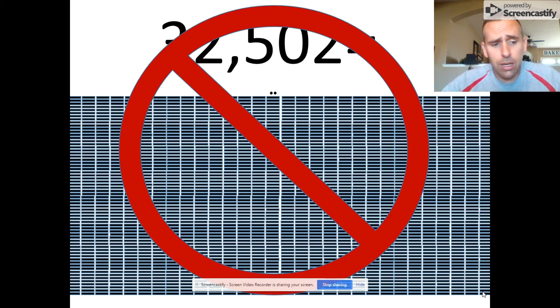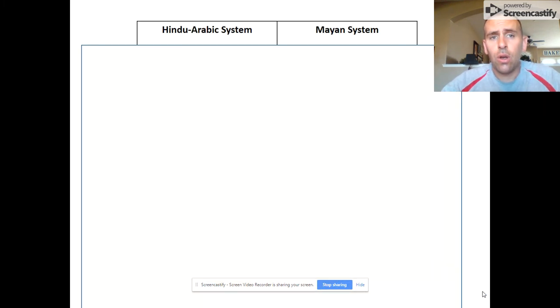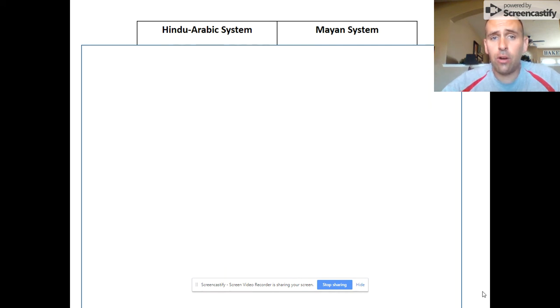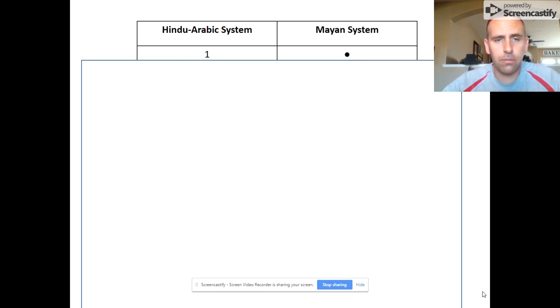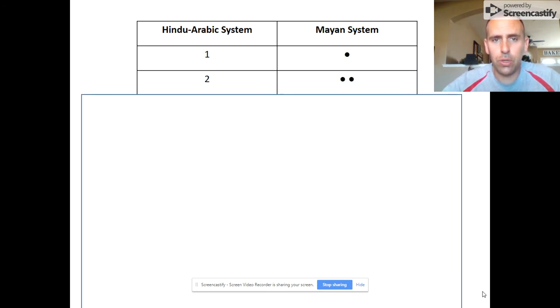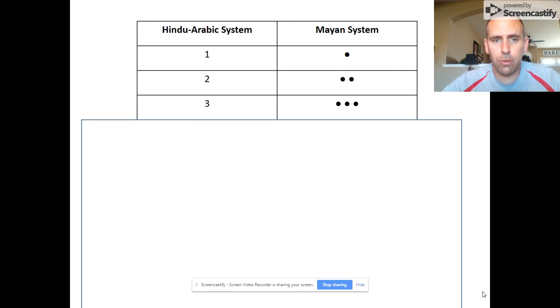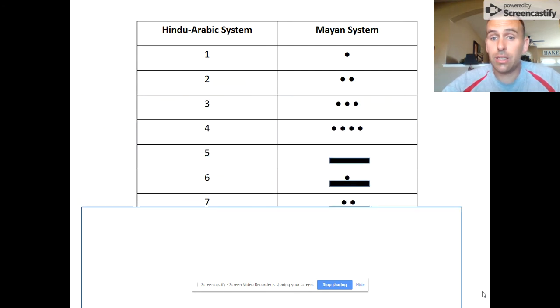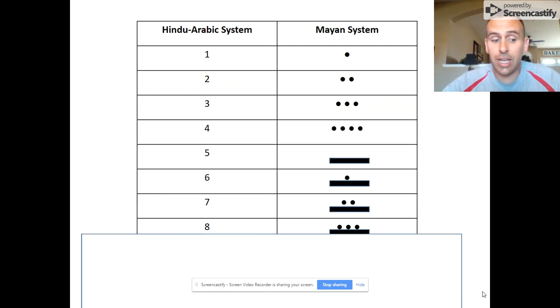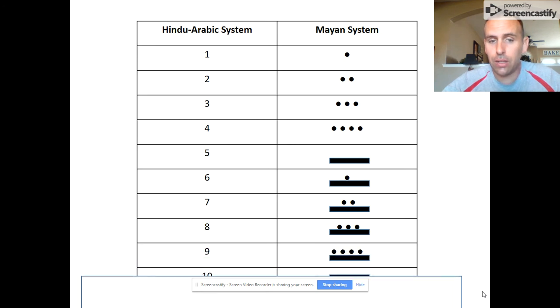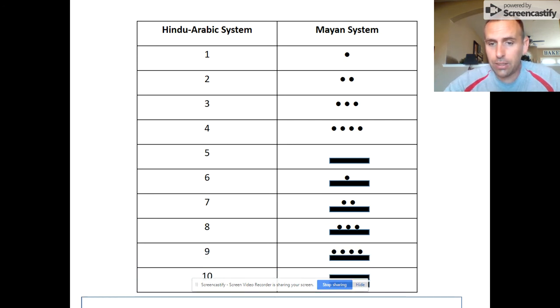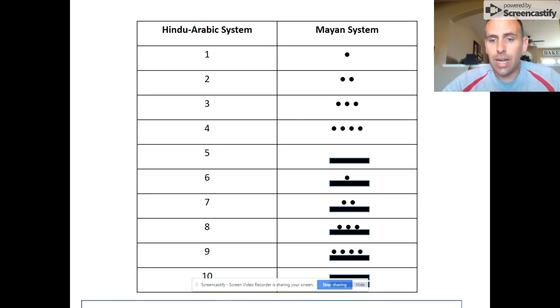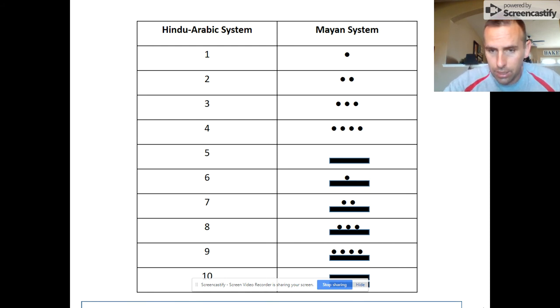To begin writing numbers using the Mayan numeration system, let's take a look at the first 10 numbers, 1 through 10. I'm going to compare it to the Hindu-Arabic system that we use. 1 is represented by 1 dot, 2 by 2 dots, 3 by 3 dots, 4 by 4 dots. 5 is a bar. 6 by a bar and a dot, 7 a bar and 2 dots, 8 a bar and 3 dots, 9 a bar and 4 dots. And finally, 10 is represented by 2 bars.